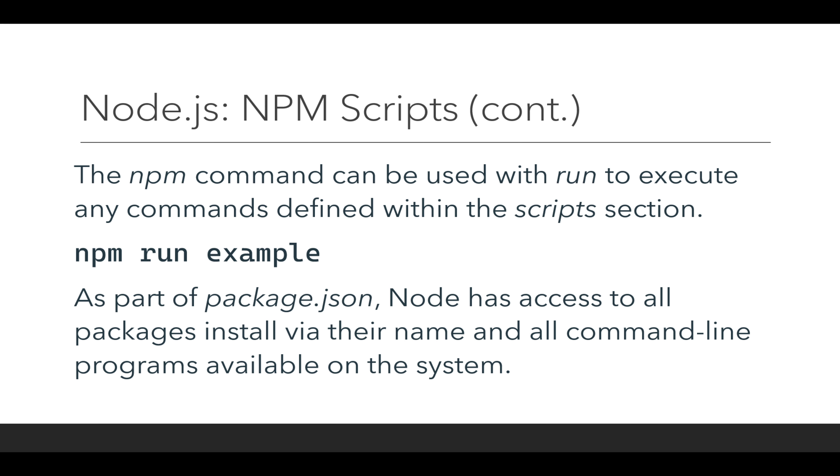As part of package.json, Node also has access to all packages installed within that project and all command line programs available in the system. Think of it as a combination of both defining sets of commands to run, commands for example to make directories, to change things, do anything else.